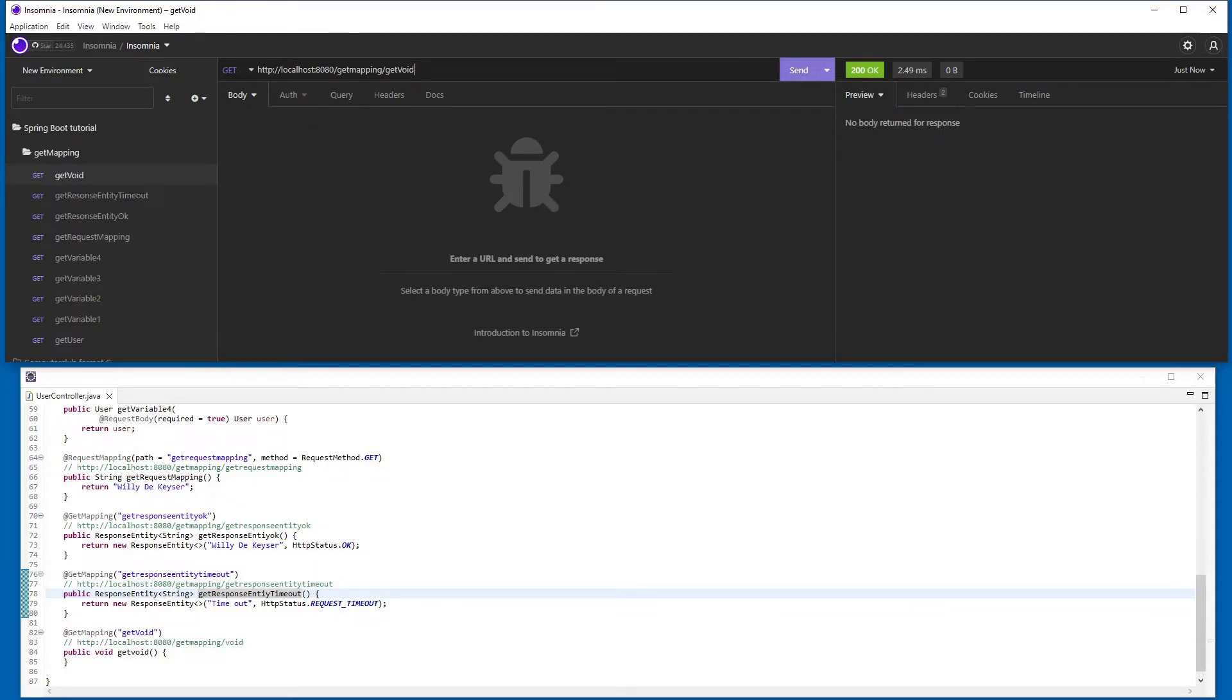As you will see, all methods work fine. They do not give any error and return the expected result.